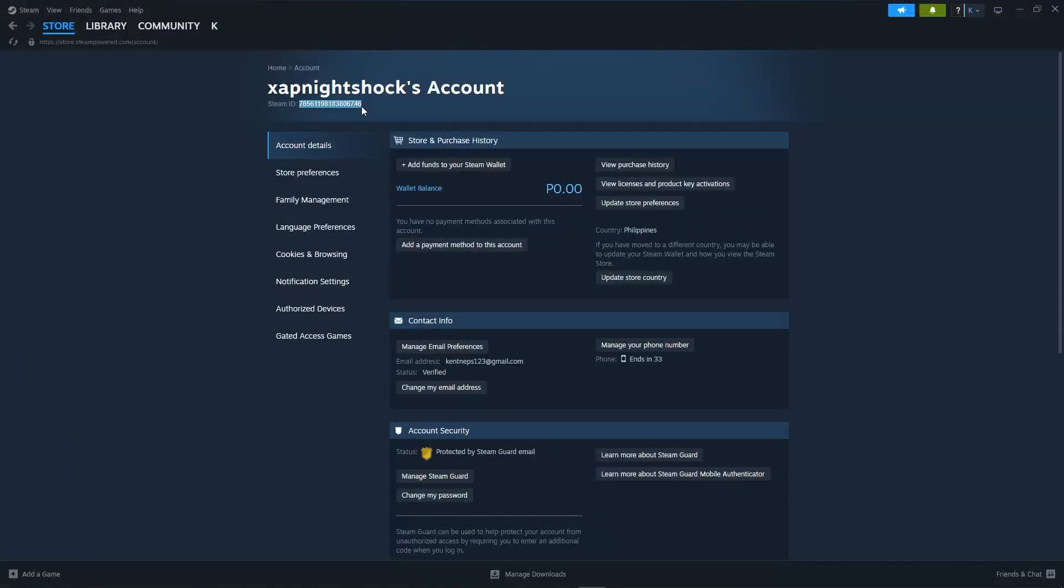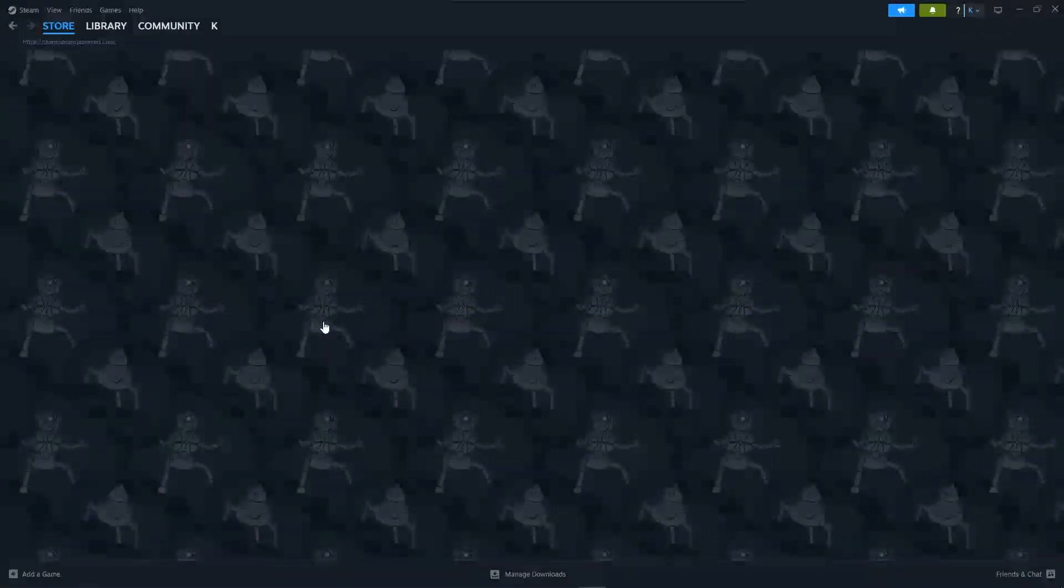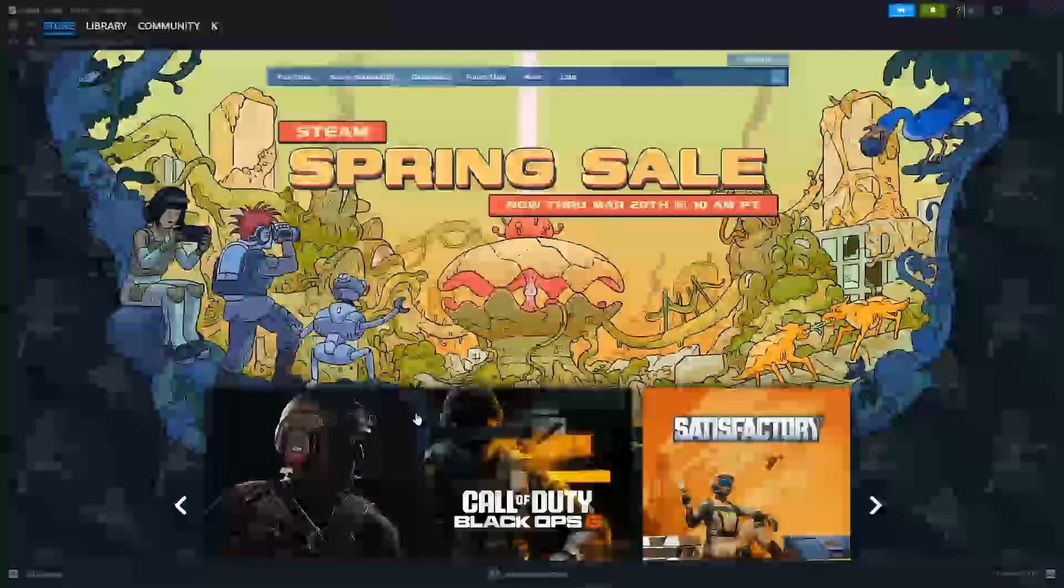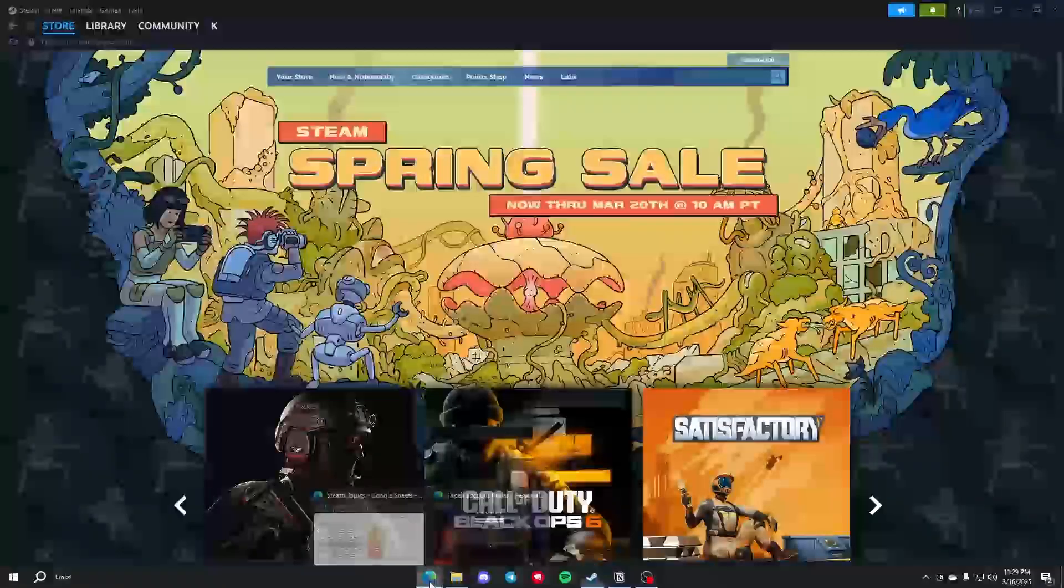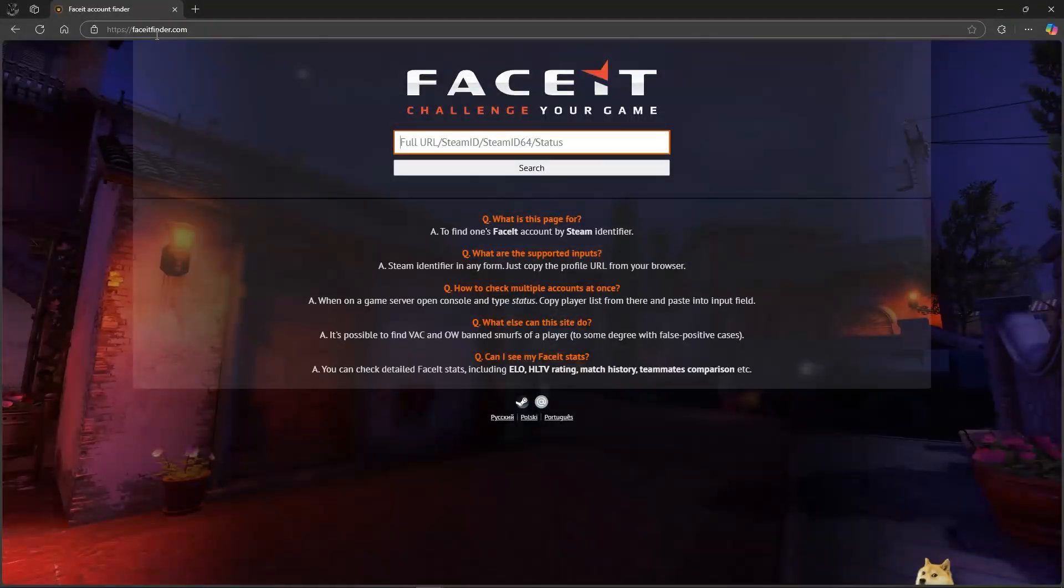Go ahead and copy it. The next thing we'll be doing is going to the browser and searching for FaceItFinder.com.